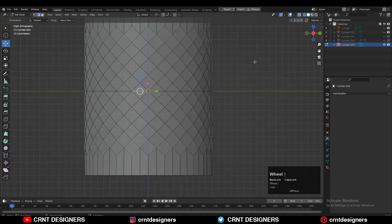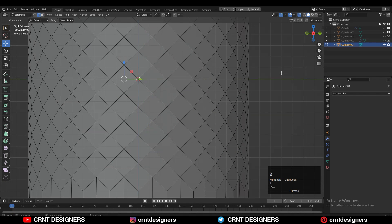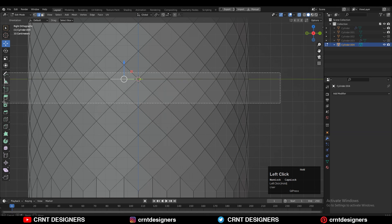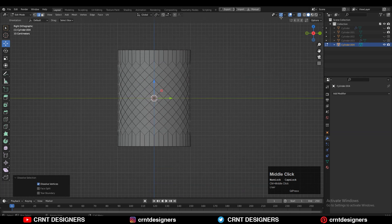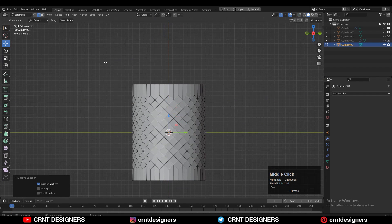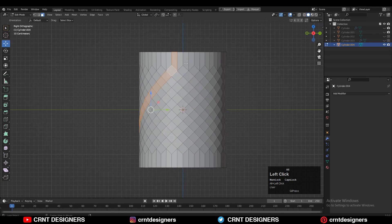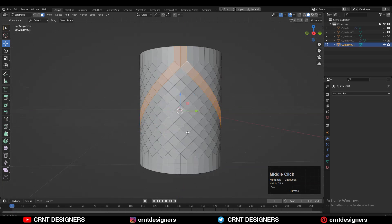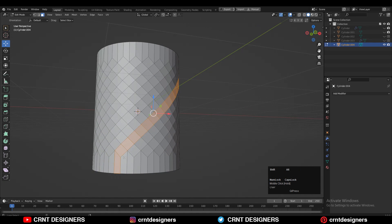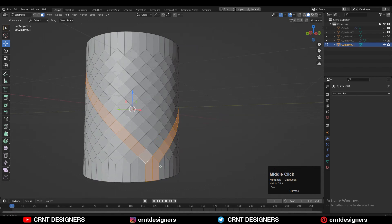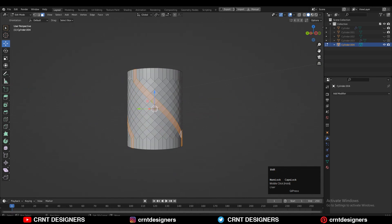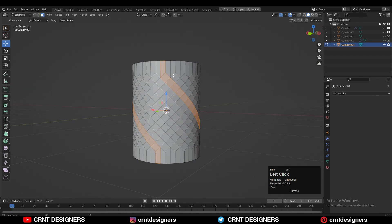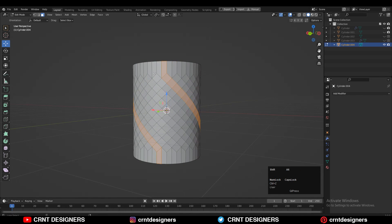After that, turn on X-ray mode, select this edge, and then Ctrl+X to dissolve this edge. Then you need to select the face loops in this manner — you can see how I'm selecting these face loops.